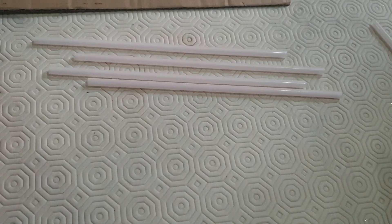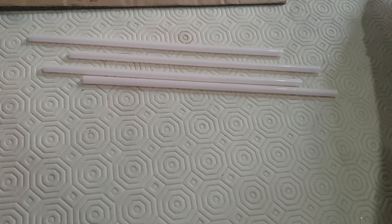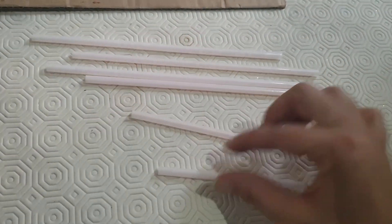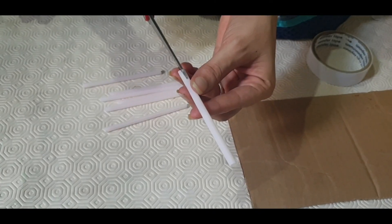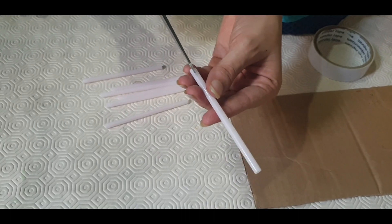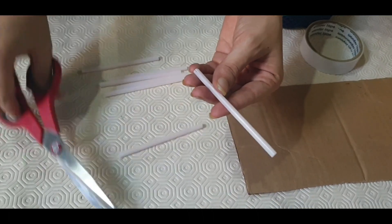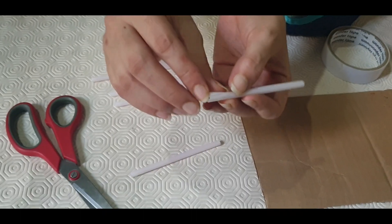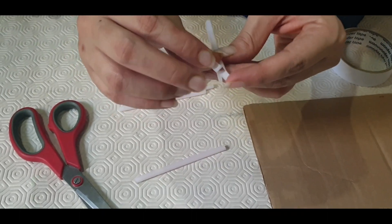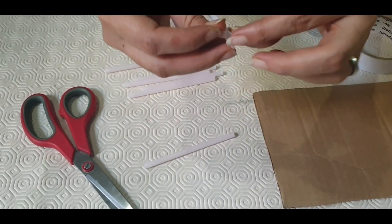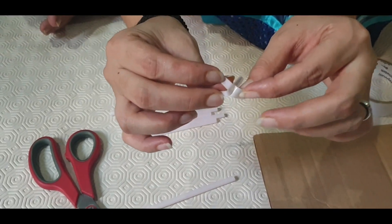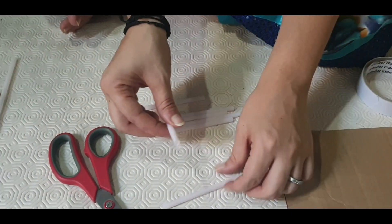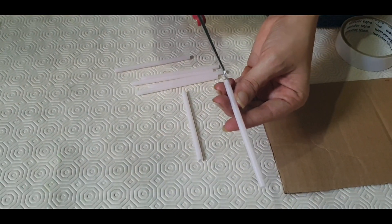Firstly, we will cut the straws into two parts like this. Now I will cut this straw into three smaller sections like this from one end. As you can see, I have marked three cuts and now it's like this. We will cut all the straws in the same manner.